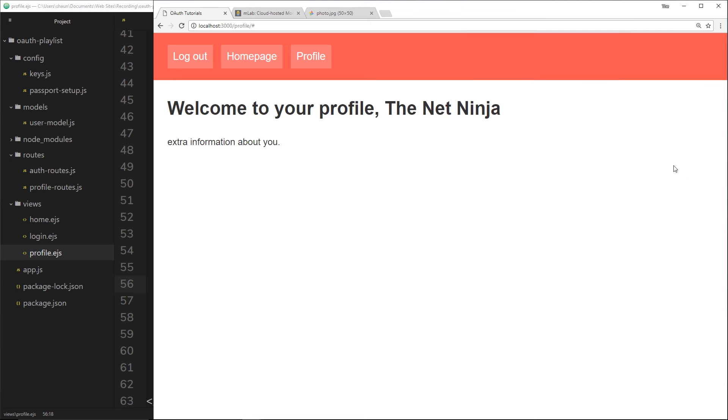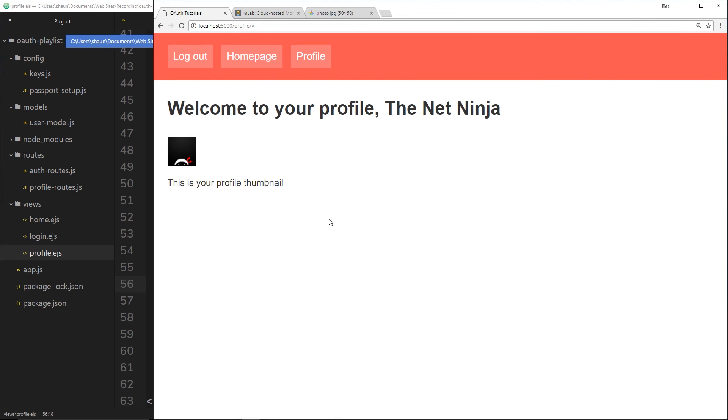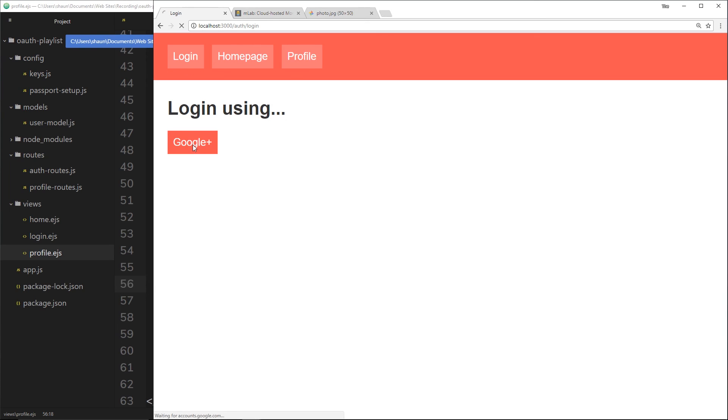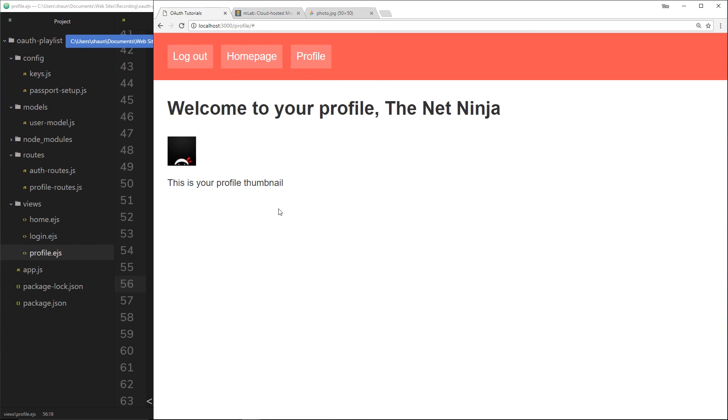Let's save that. Then what I'm going to do is refresh this page. And now we can see our user profile on this as well. Let's just log out and check this whole process again. So I'll go to the home page, log in, Google+, takes us to the profile page, bang! There is our thumbnail as well.